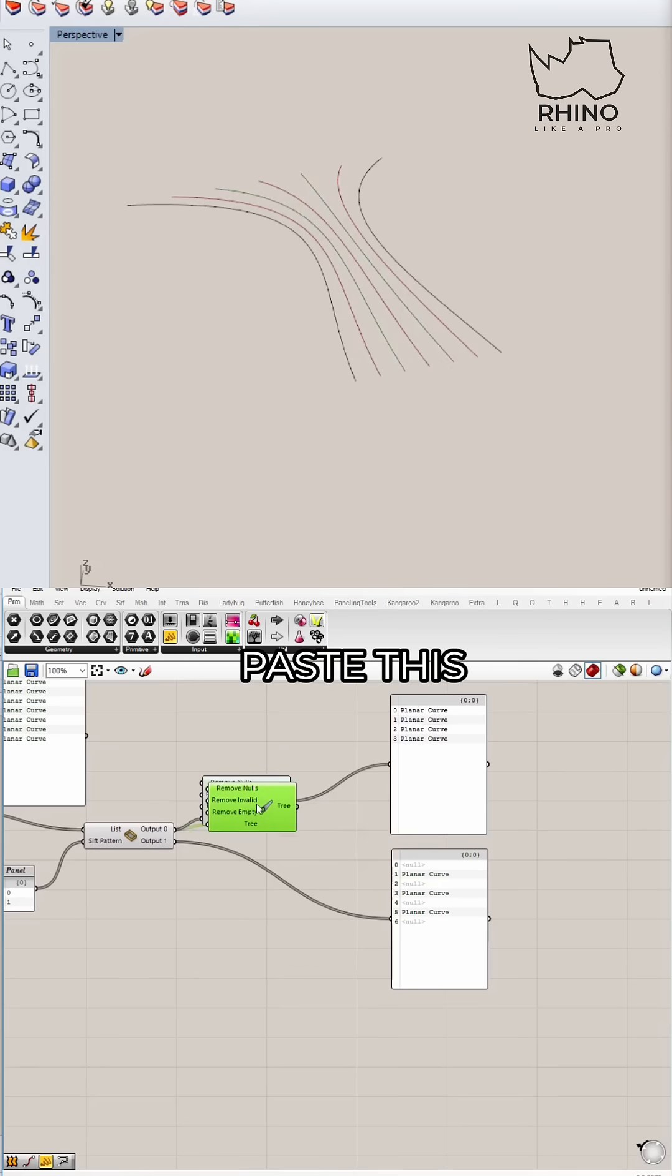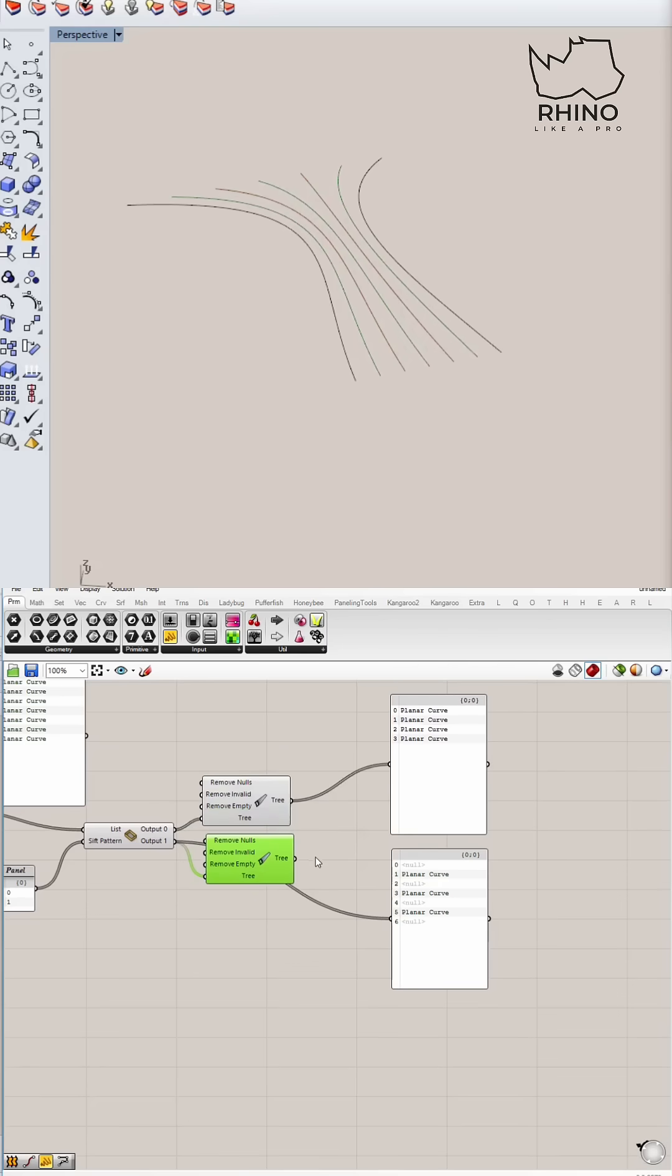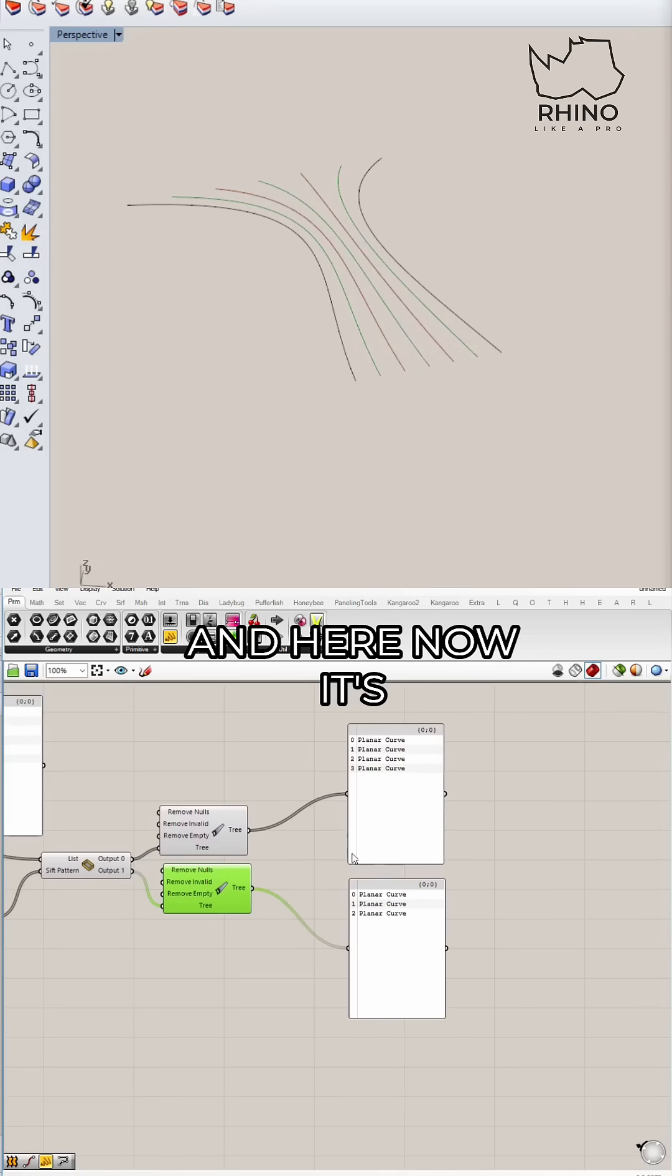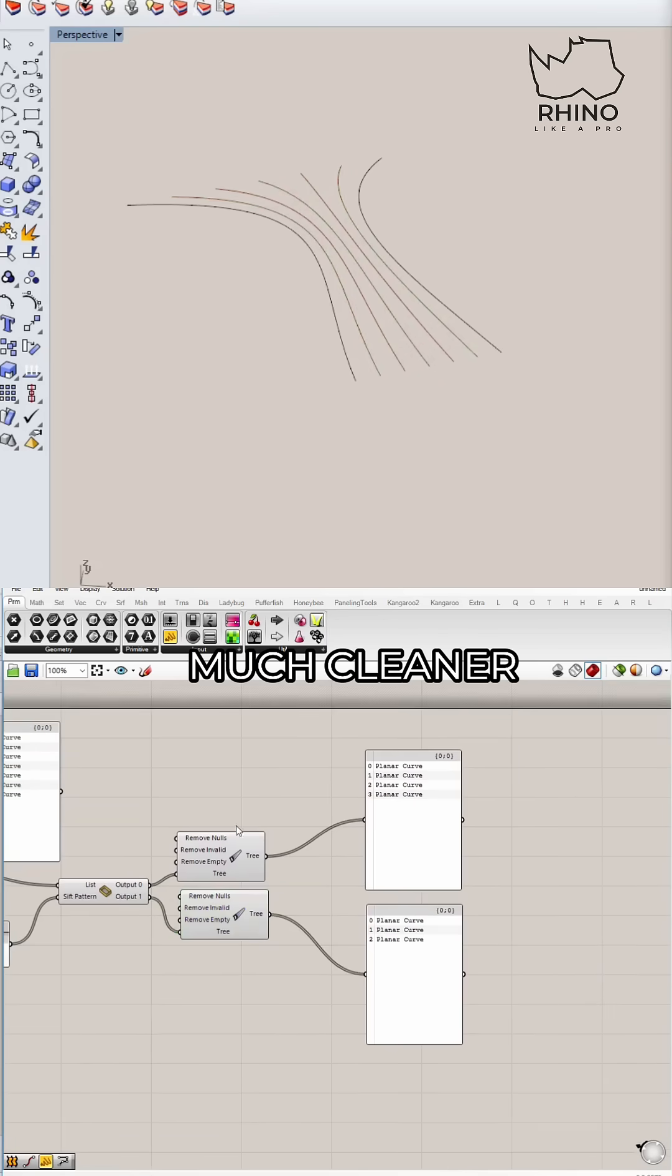I can copy and paste this. And here, now it's much cleaner.